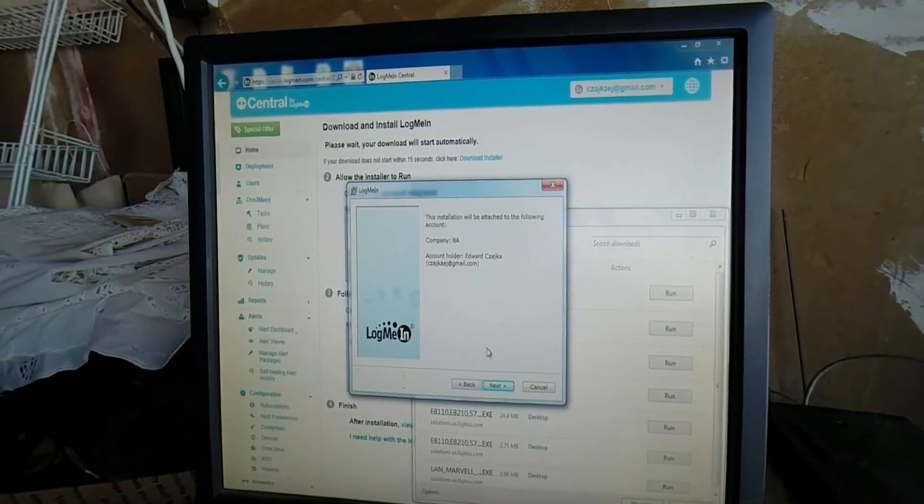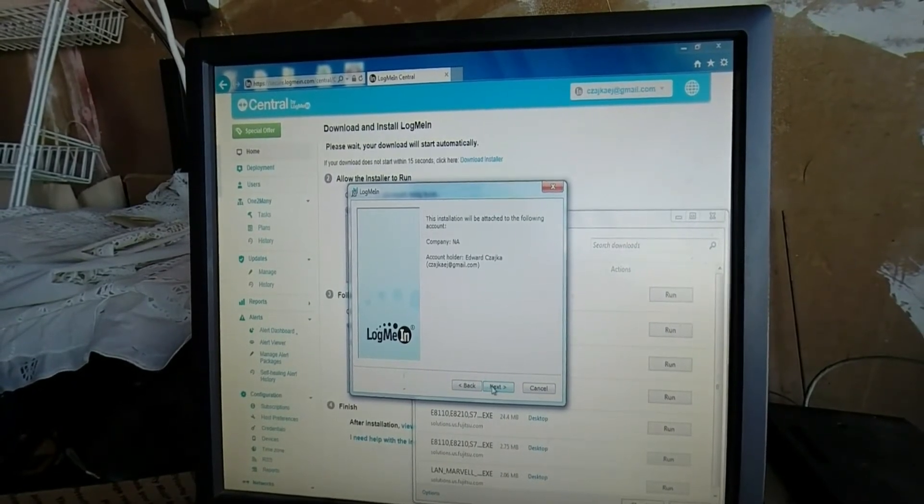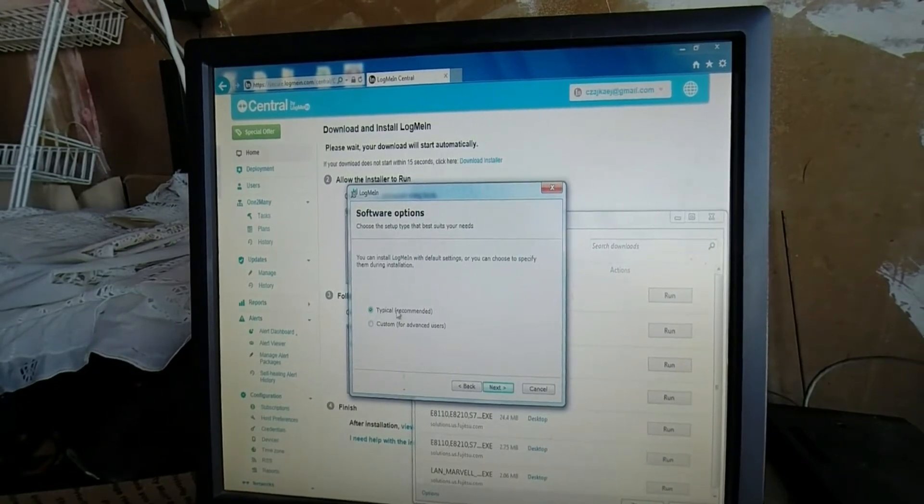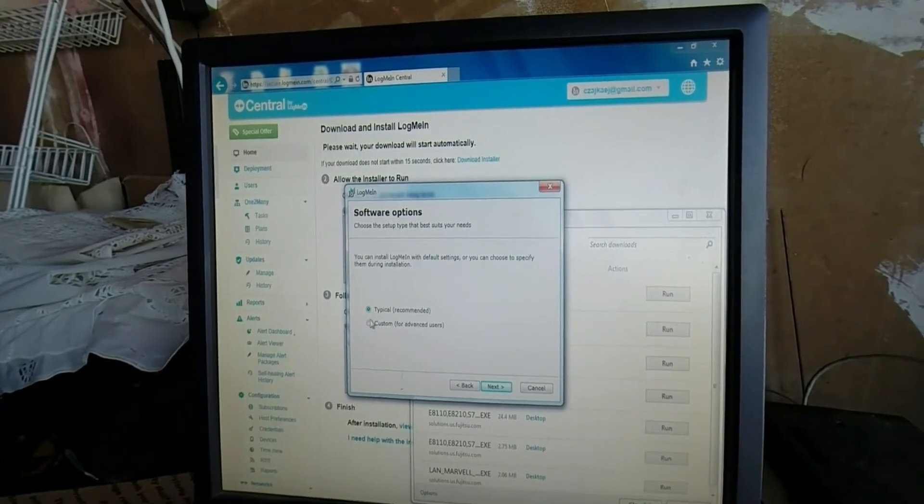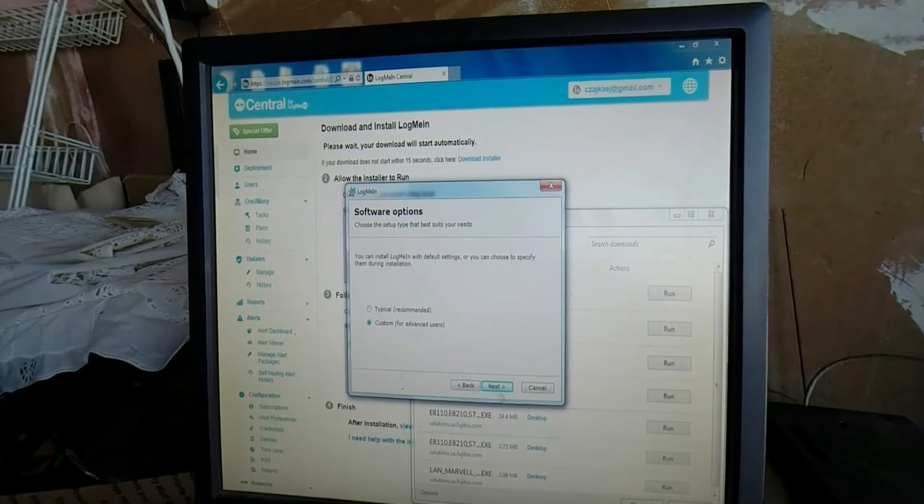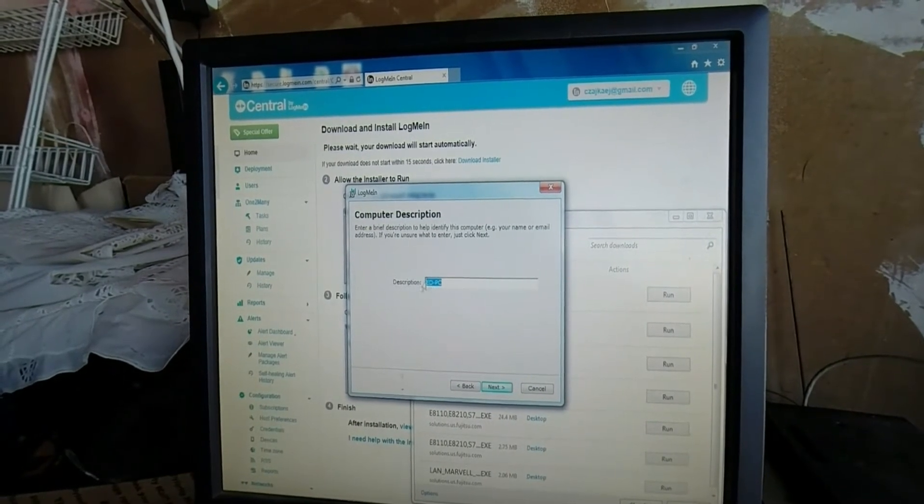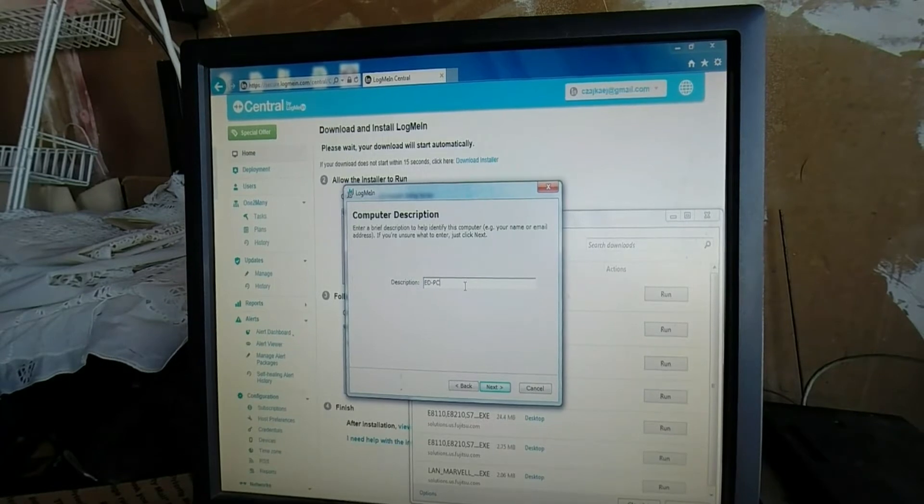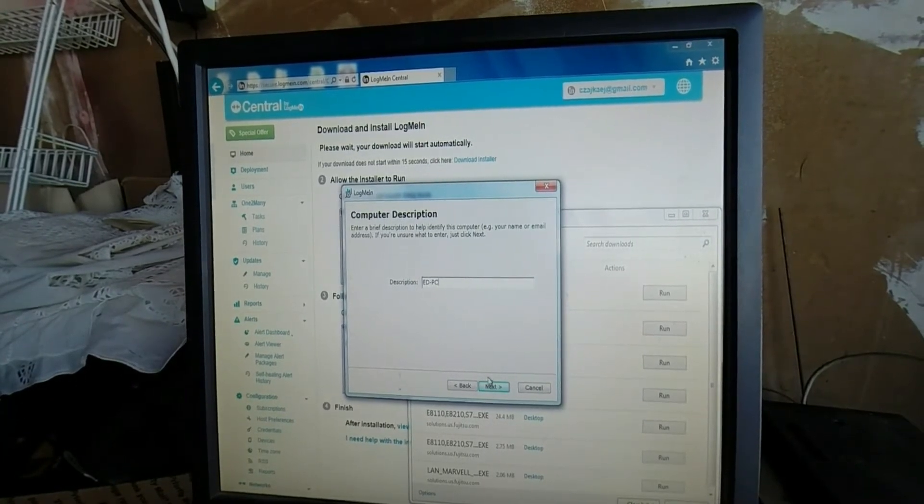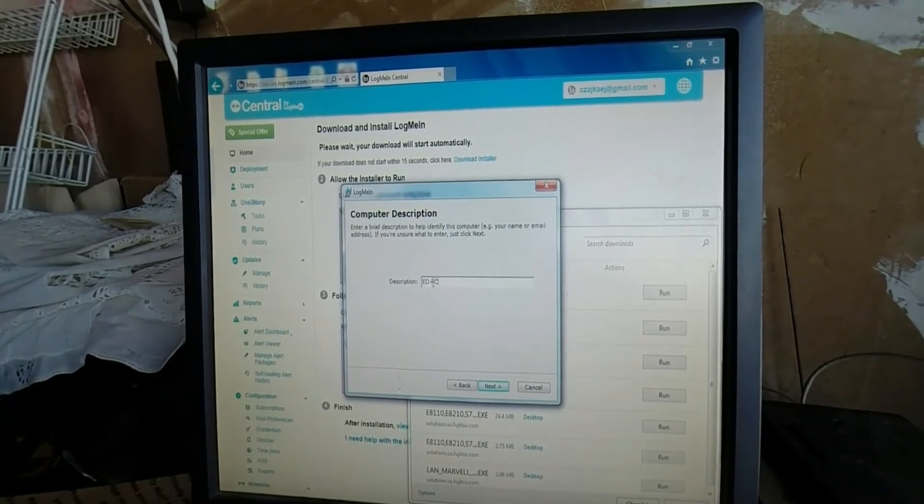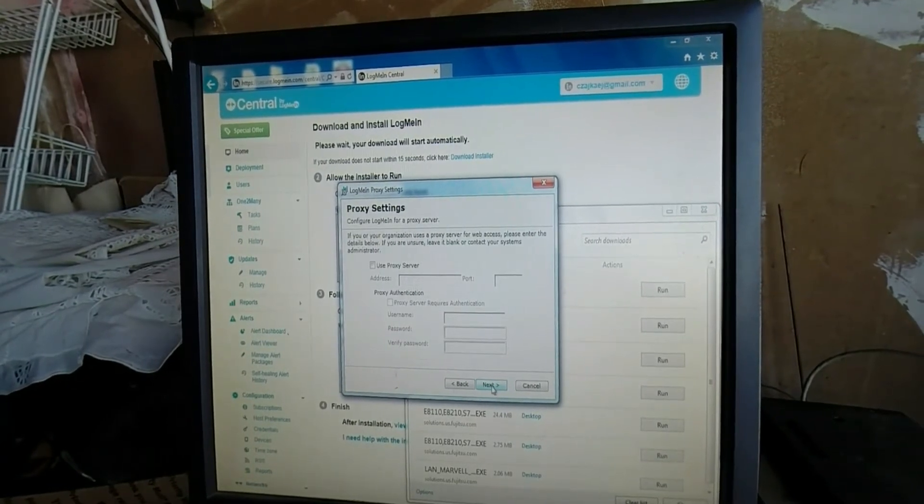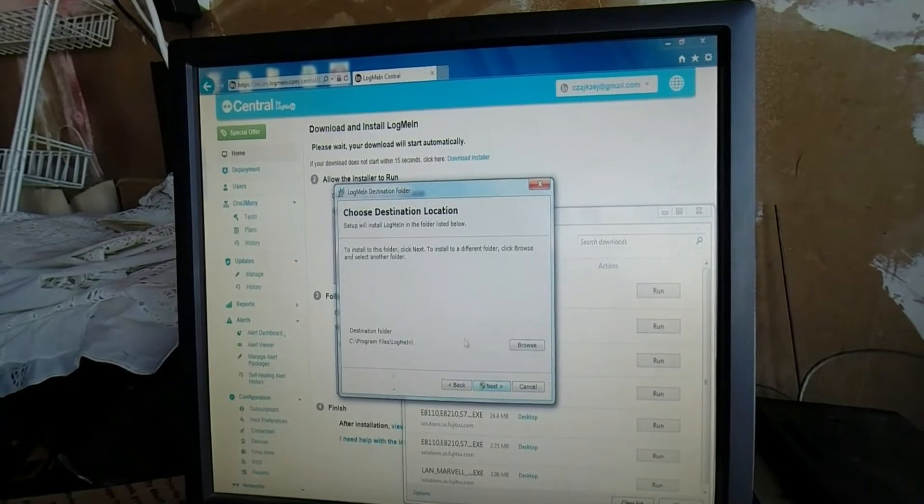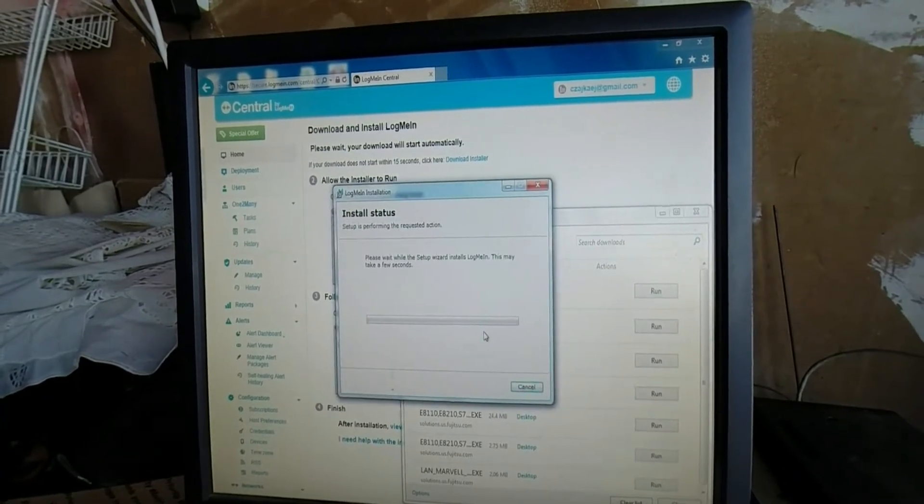Okay, so then it's going to say, okay, this is the account that this particular app came from. Most of the time, typical will be fine for just about anybody. I always select Custom because I want to be able to change the description because I do a lot of independent computer consulting work. So I need to be careful and make sure I can identify all the machines I interact with later on. Proxy server does not apply to most people. And then you go ahead and say Install.